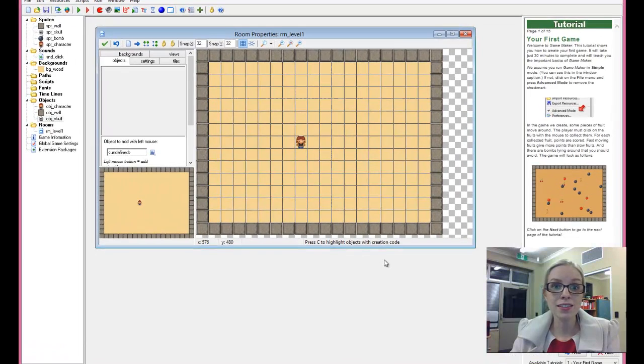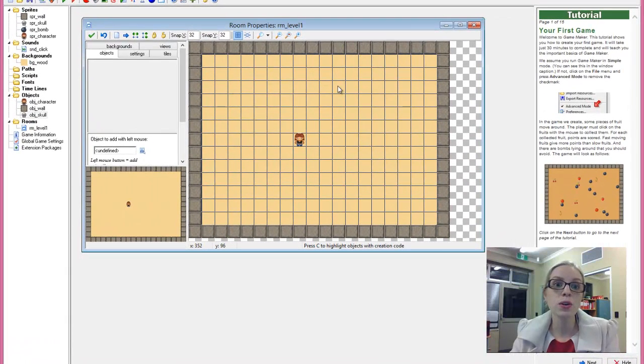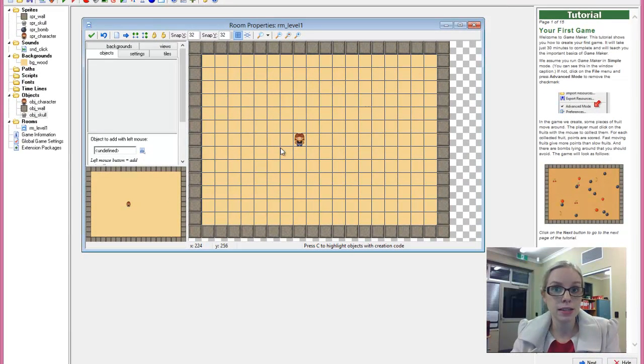Hello again. Today's tutorial will be on adding mouse click events to our objects.